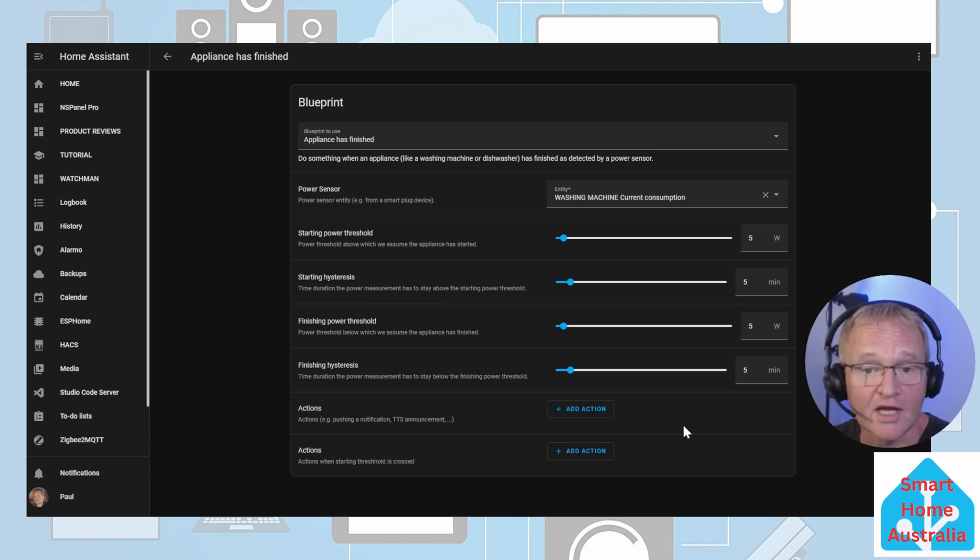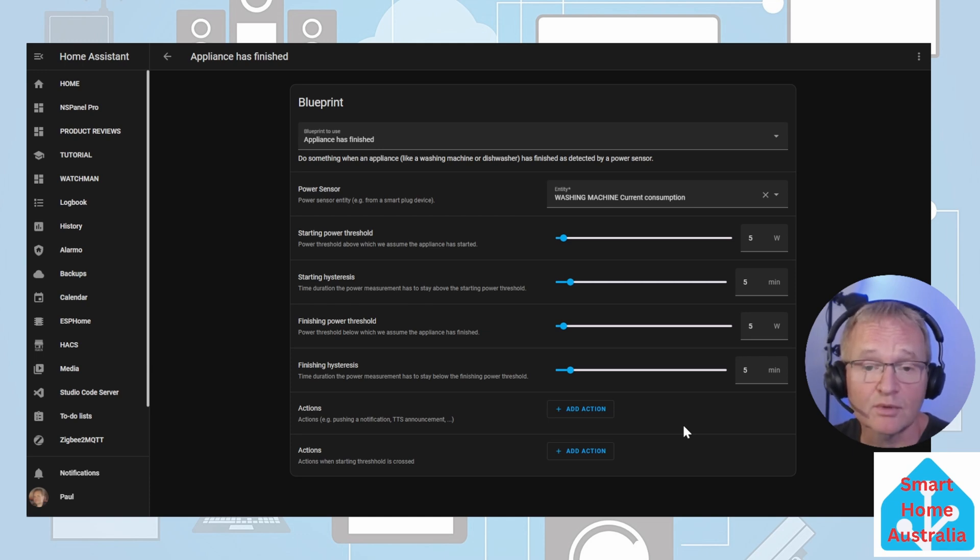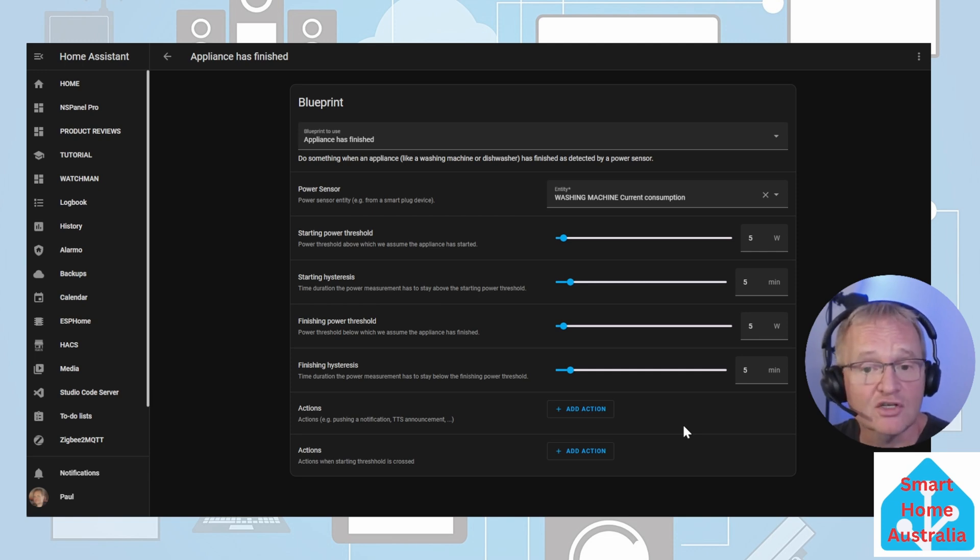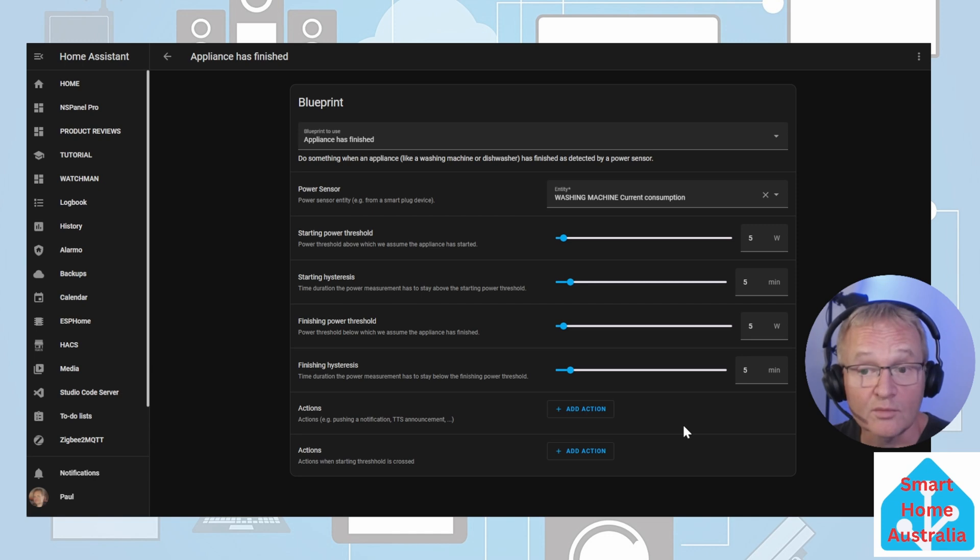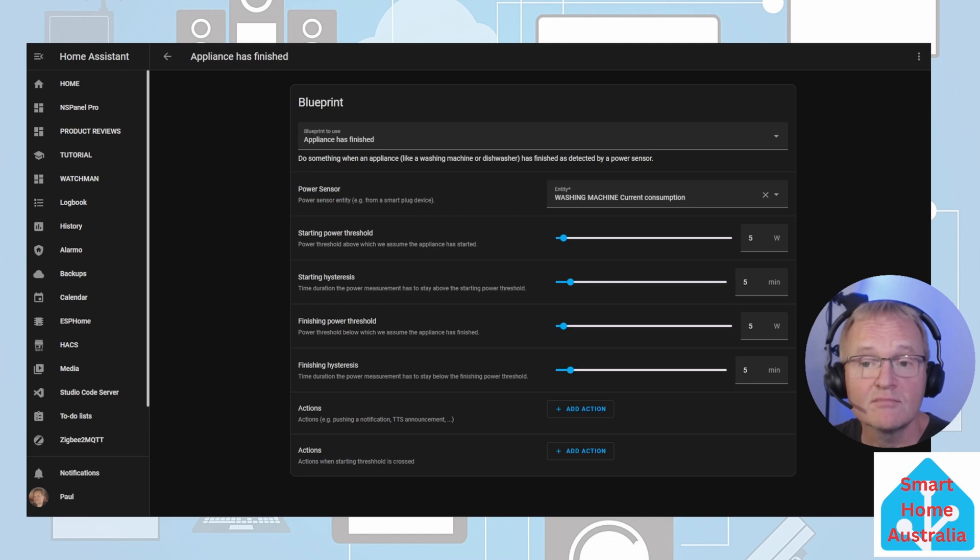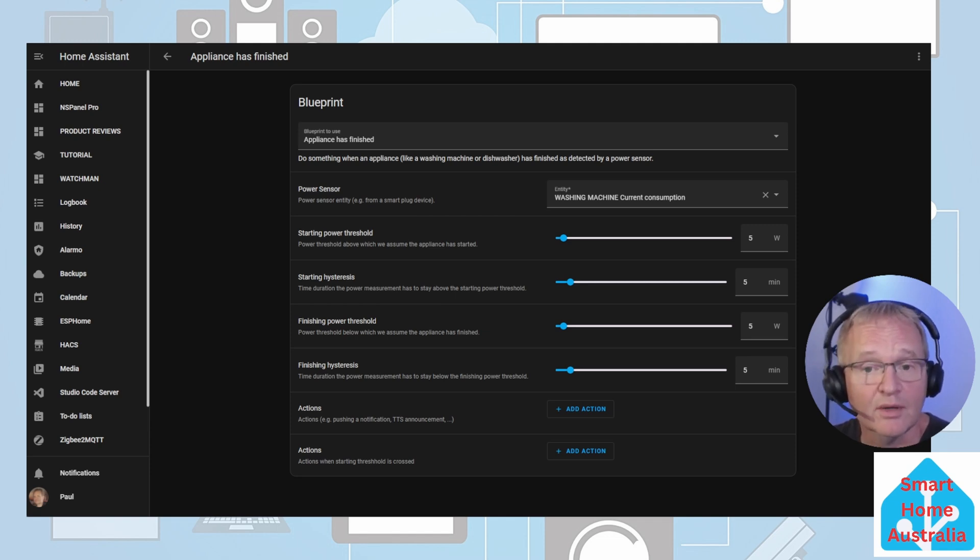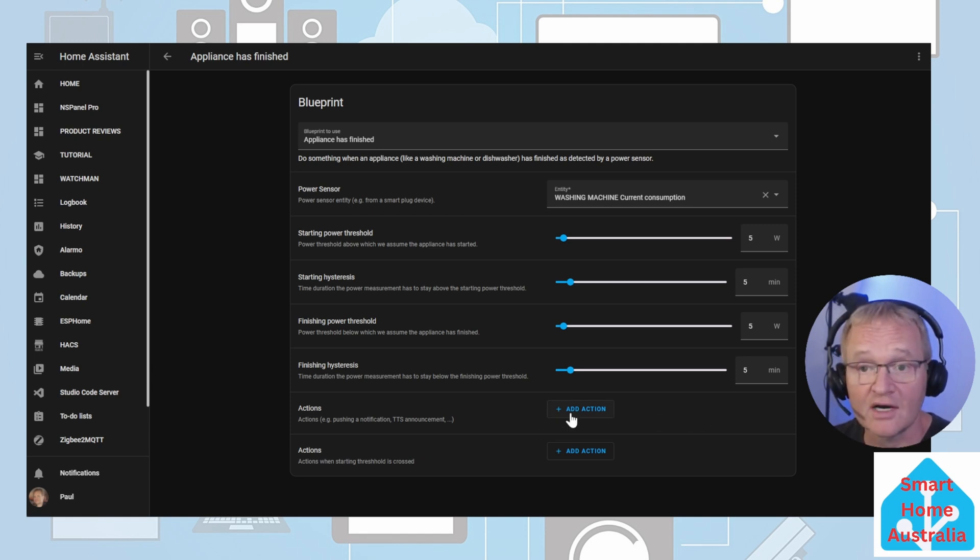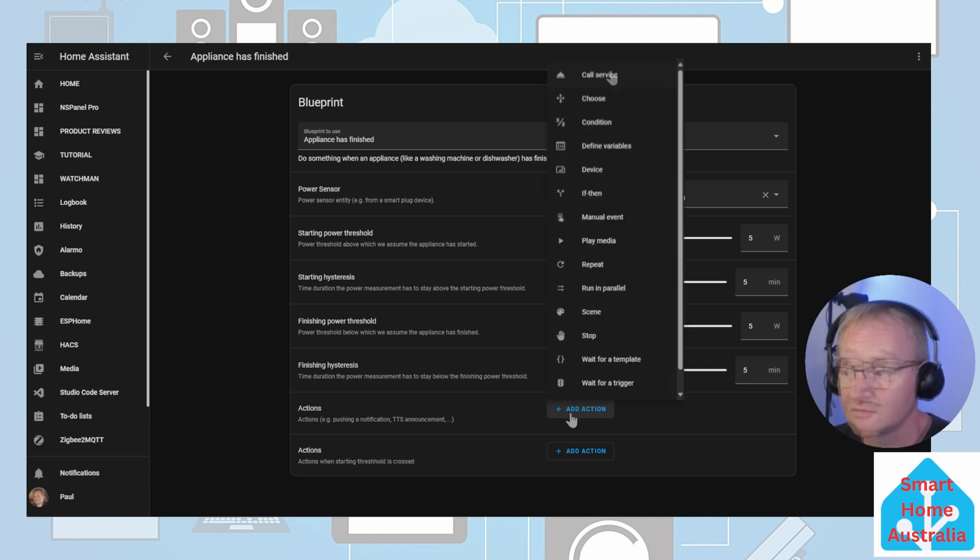The final section has two sets of actions. Note that both sections allow for multiple actions. So you can send a notification, flash lights or announce over Alexa that an application has started or finished its cycle. The options are endless so I'll leave that up to your imagination. For the case of the demonstration, I'll send a message to my Home Assistant companion app that the appliance has started and one that it has finished. Press the add action in the first actions. These are actions for the appliance to have finished.